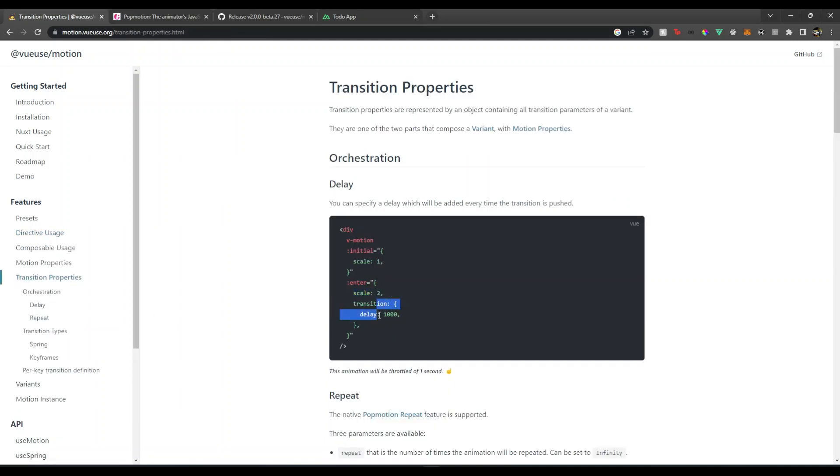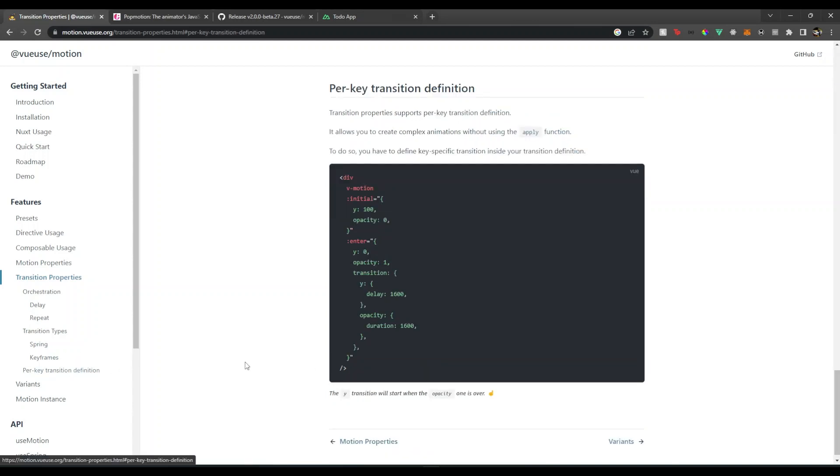They have transition properties so you can also scale them, you can delay the transition. Not just that, you can also have per-key animations. For instance, let's say I want to add delay for a translate on a vertical axis and then I want some opacity, then in that case these specific attributes are very useful.